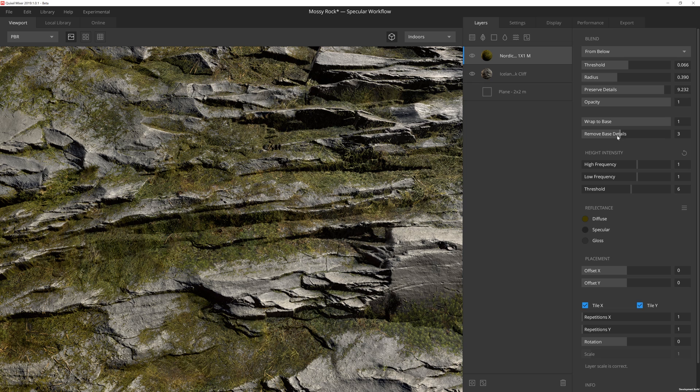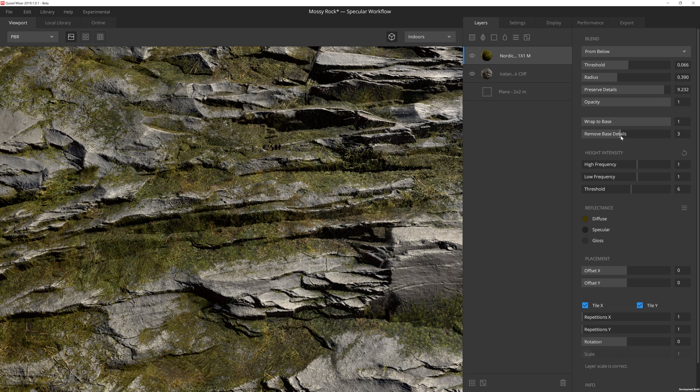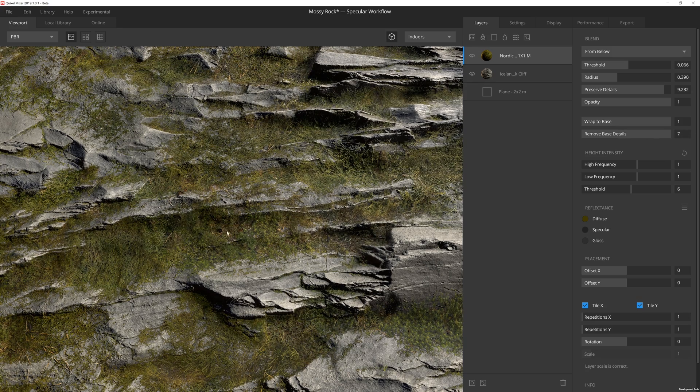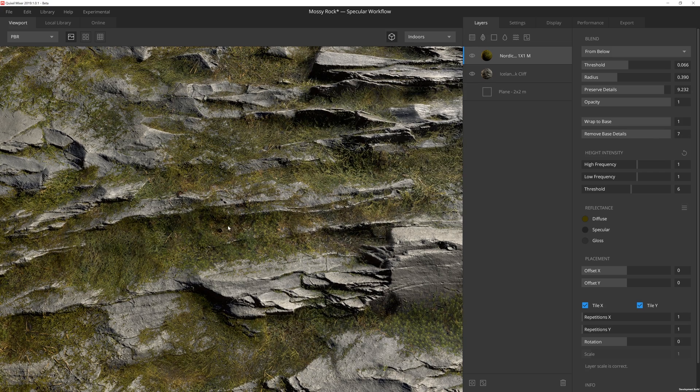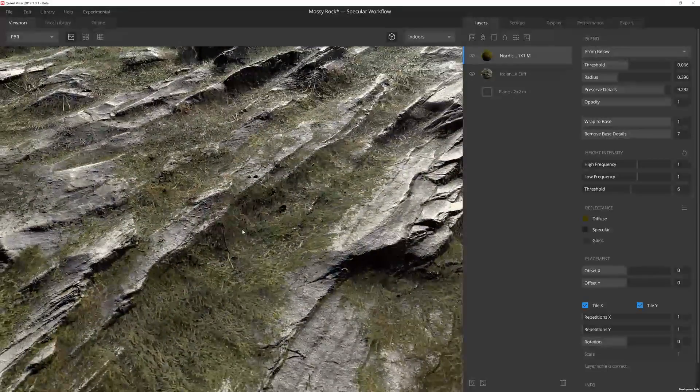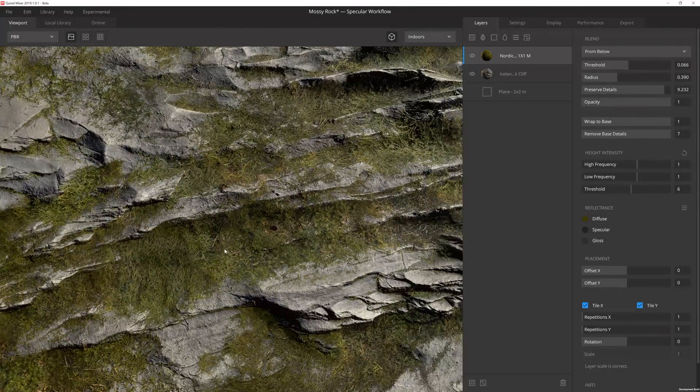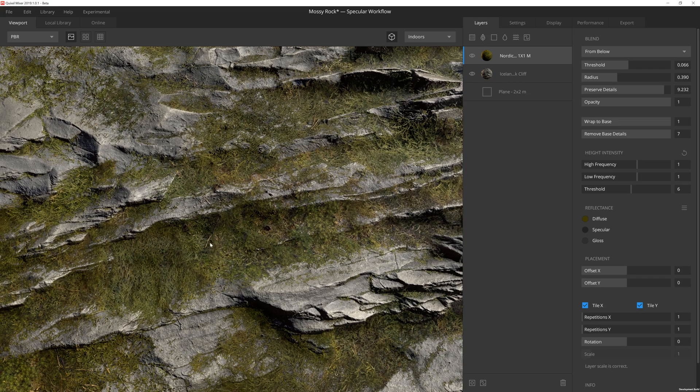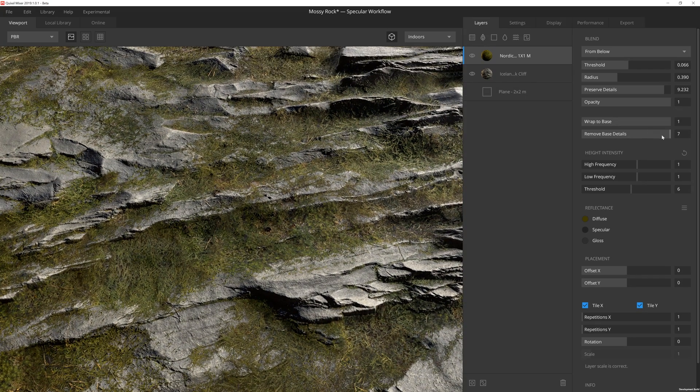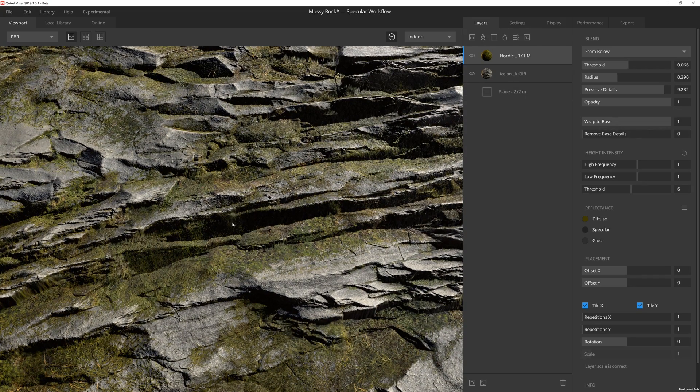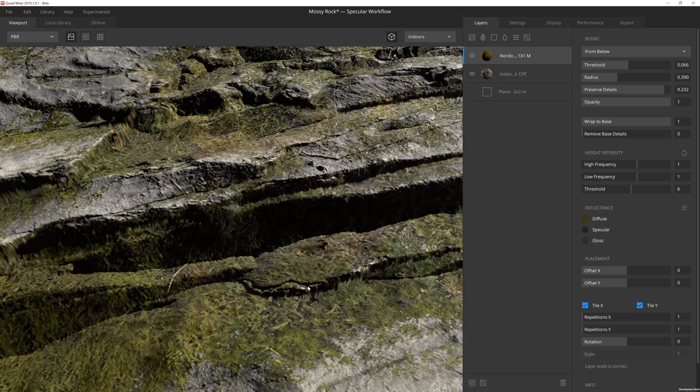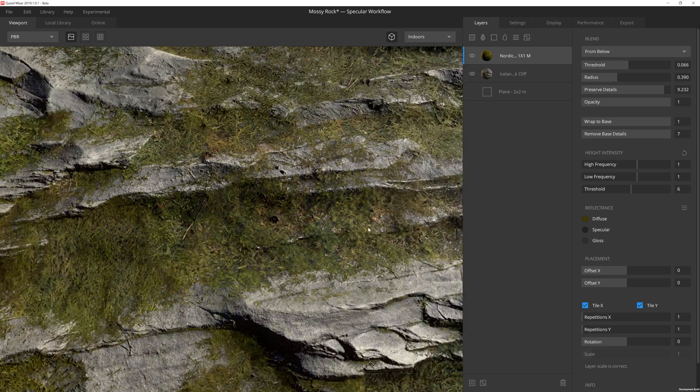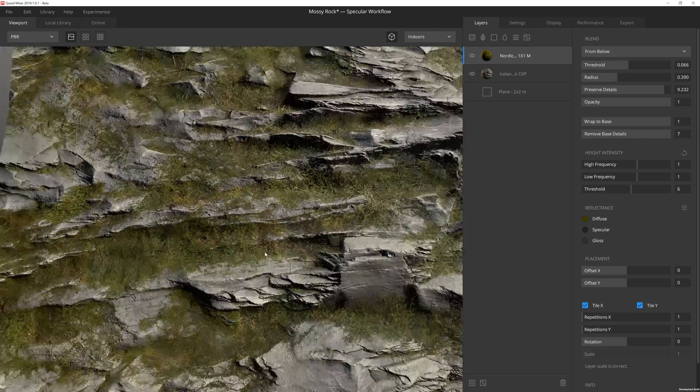So then remove base details, that's essentially going to kind of blur out or remove the higher frequency normal detail and it's going to leave more of the low frequency detail. So if I crank this up, you're going to see that a lot of that detail that was there is now gone. And this again can play really nicely with wrap to base in order to make things look like it's a lot thicker and has more depth to it. And then if I move that down to zero, you'll see that every tiny little nook and cranny of that underlying height map data is there. So it's just all about balance and what you're going for.